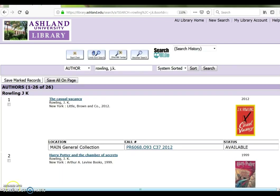The initial search returns 26 items. When searching for children's book authors, most often results will be located in the juvenile collection. In the case of JK Rowling, there are items in the main general collection.